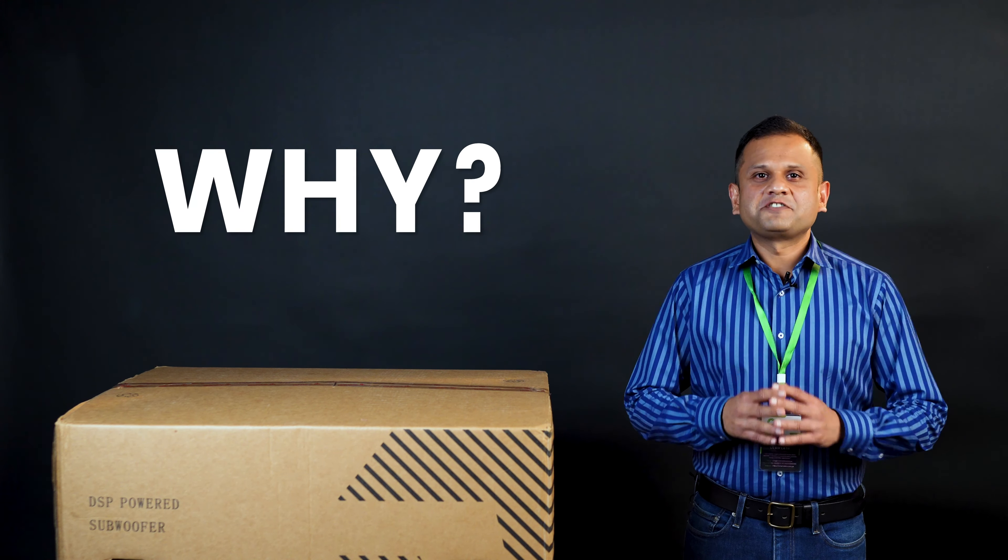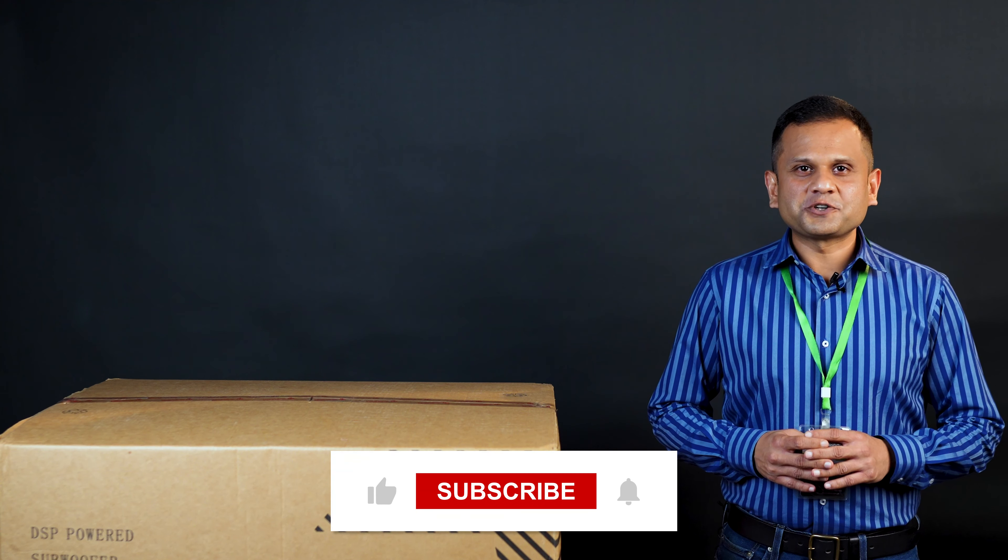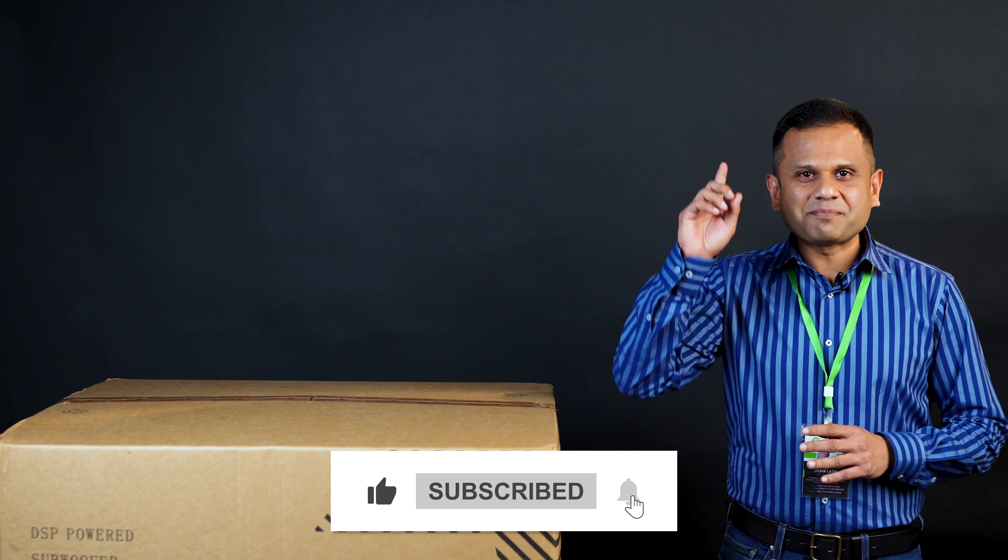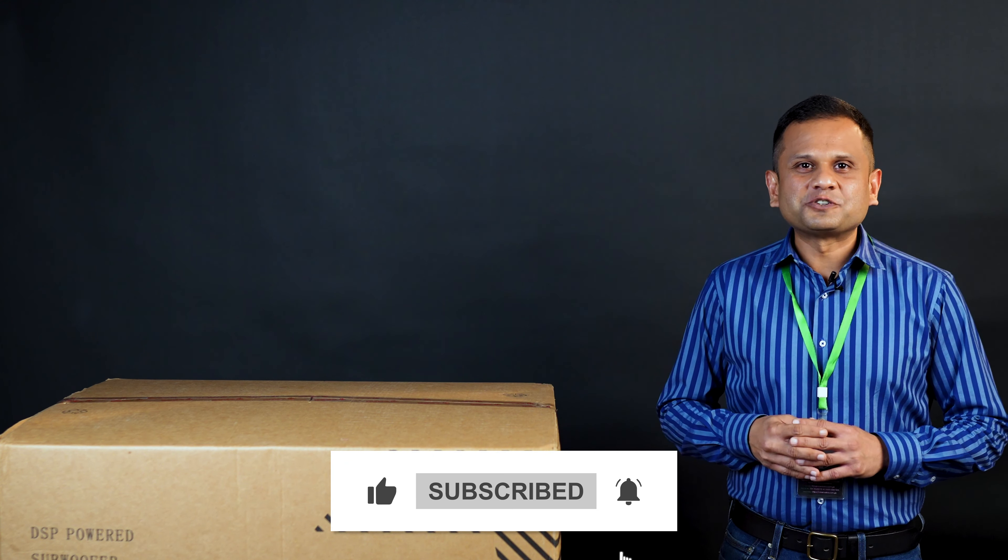So, if you are into that perfect blend of power and precision, stick around. Also make sure to like, subscribe and hit that bell icon to stay tuned for more exciting content. We are very excited, let's get right to it.